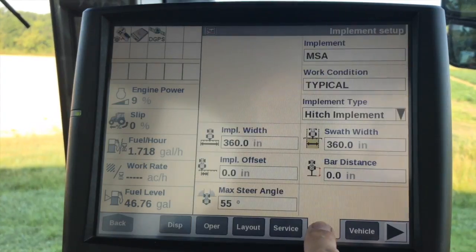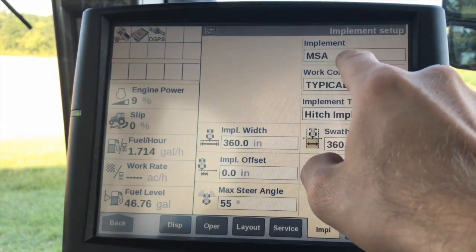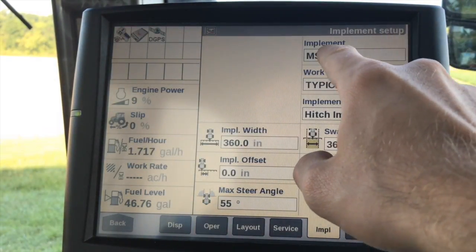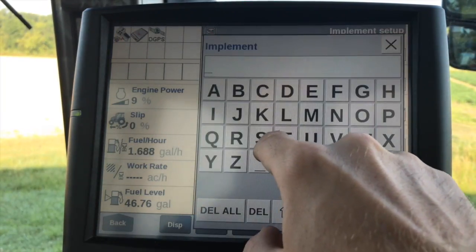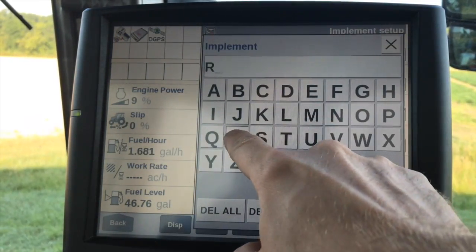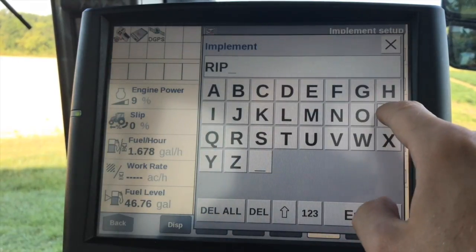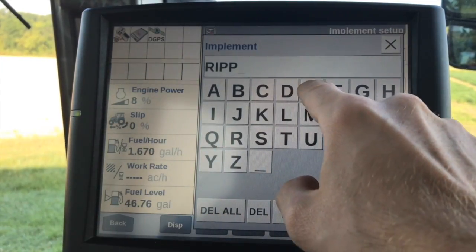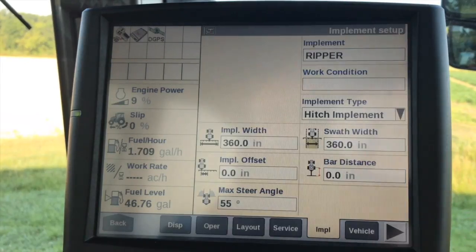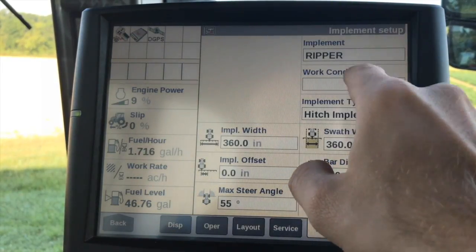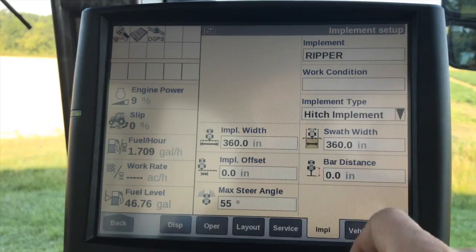The implement tab will be abbreviated, and here we need to name our implement. I'll just choose a tillage implement as an example. If we wanted to assign this to a work condition, we can do that as well.